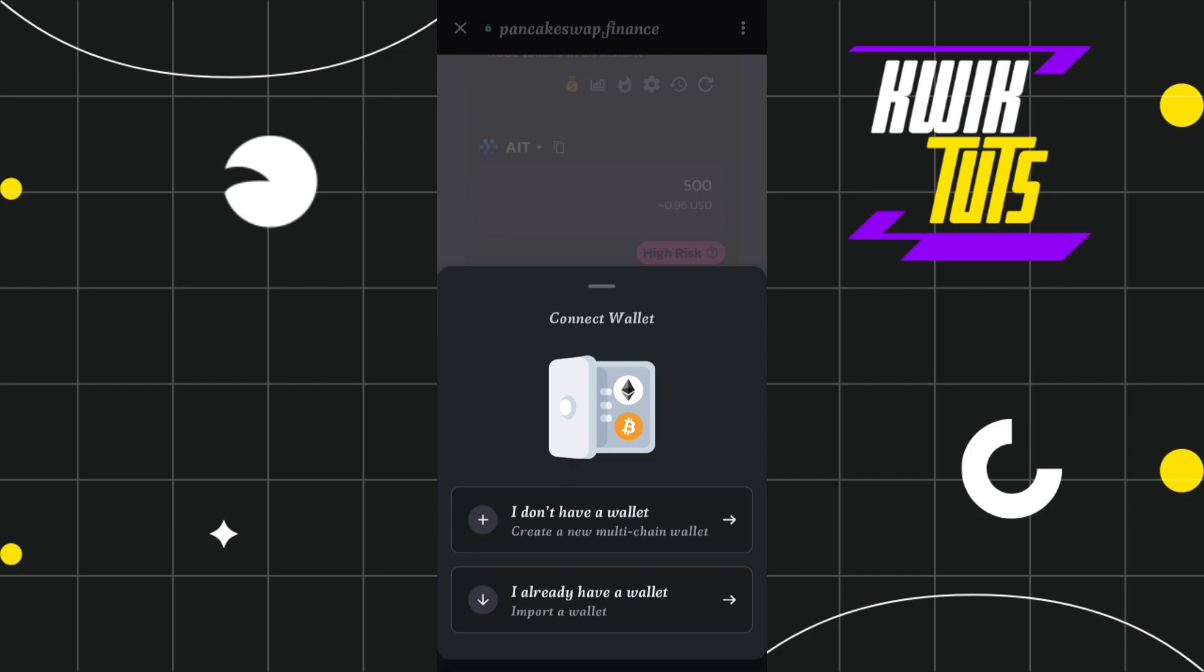The first option is for creating your Trust Wallet account. If you haven't created any Trust Wallet account before, you can select this first option and then you can create your Trust Wallet account. However, if you have a Trust Wallet account already, then you will have to select the second option.